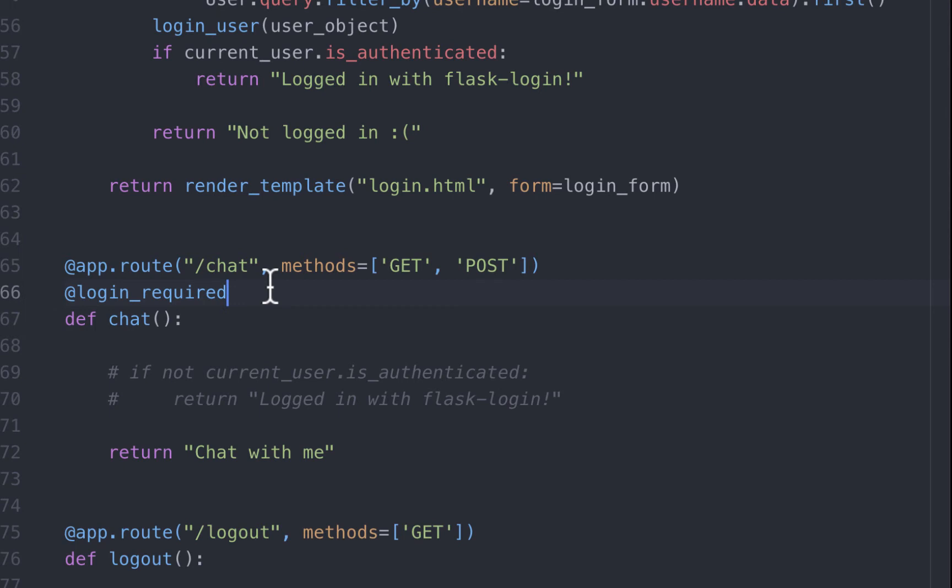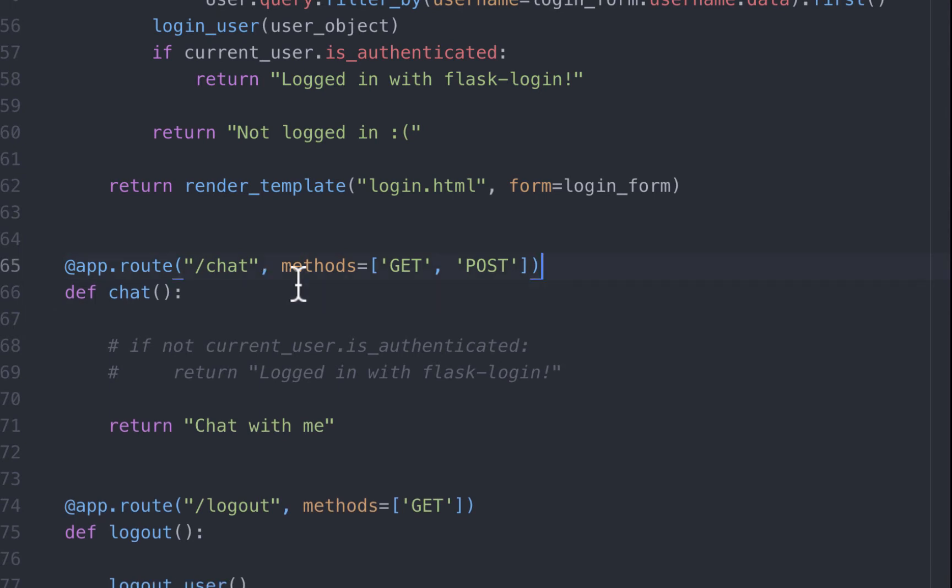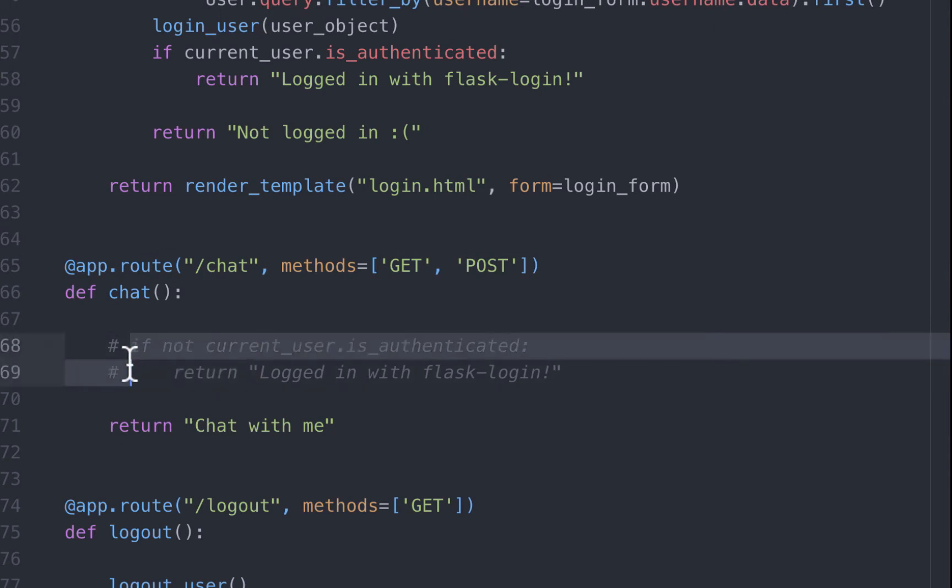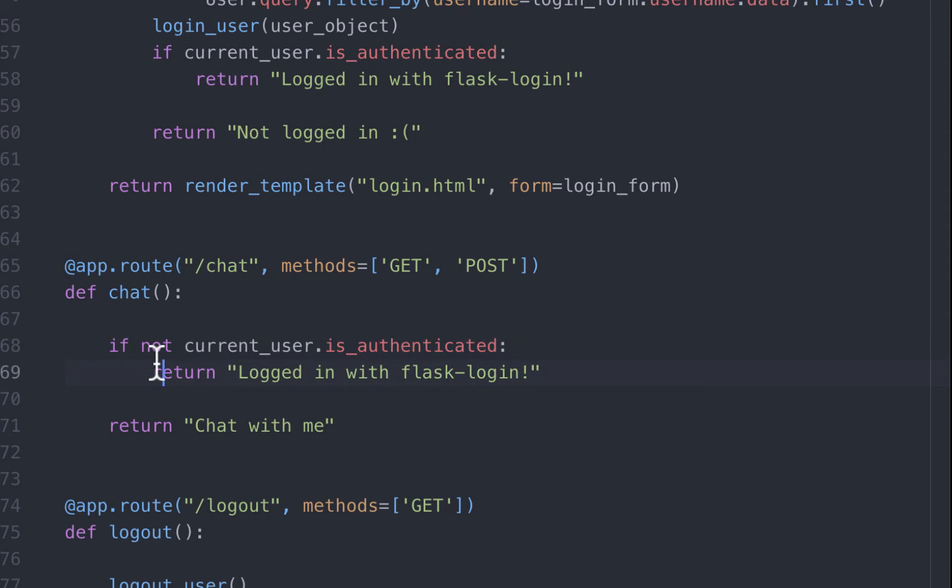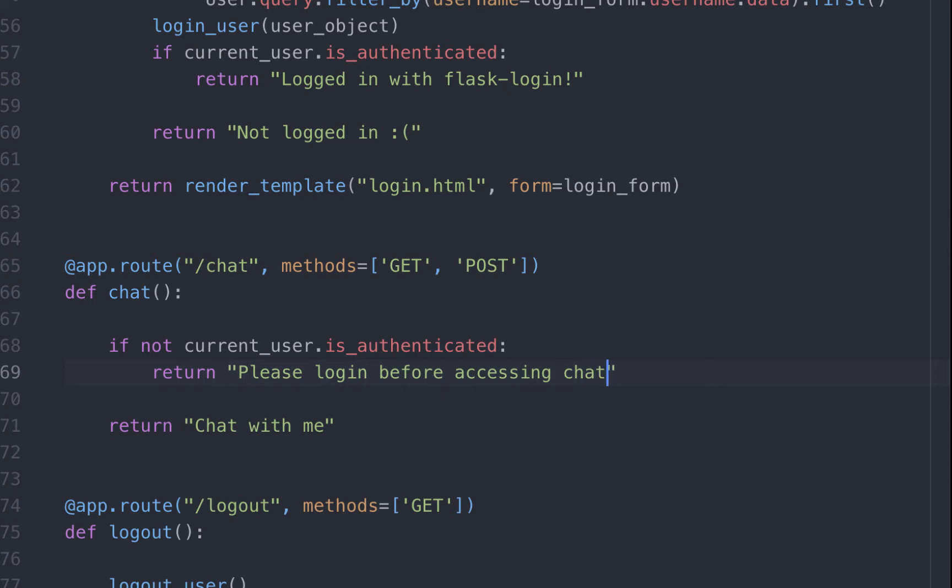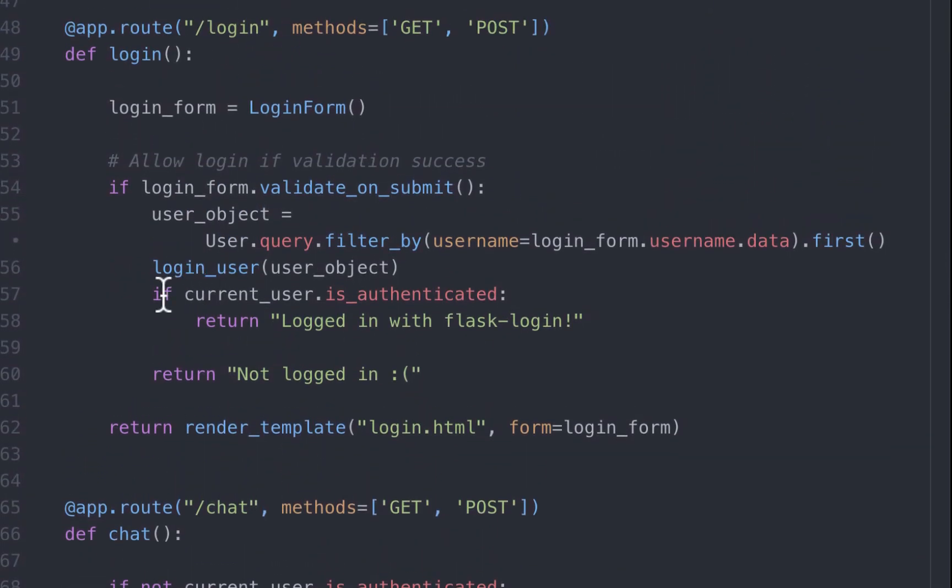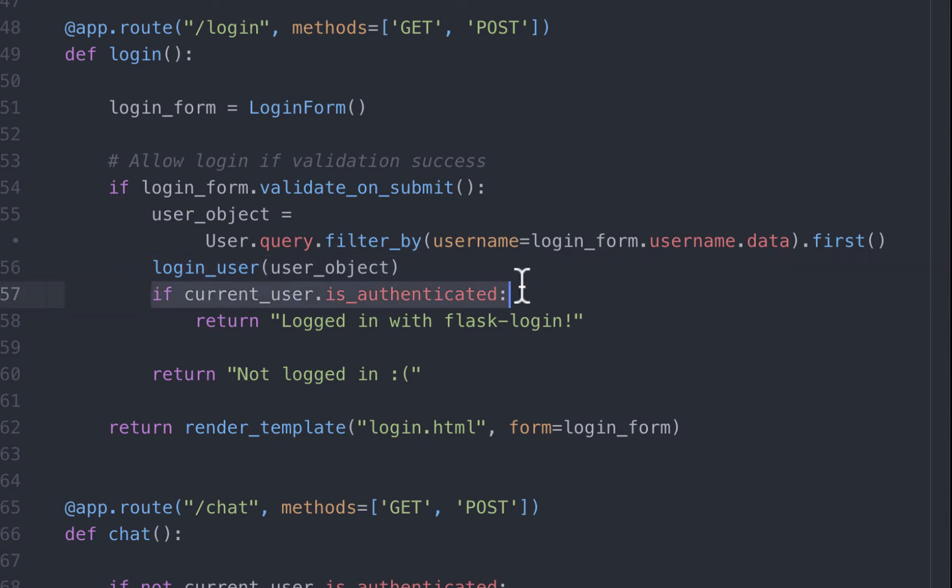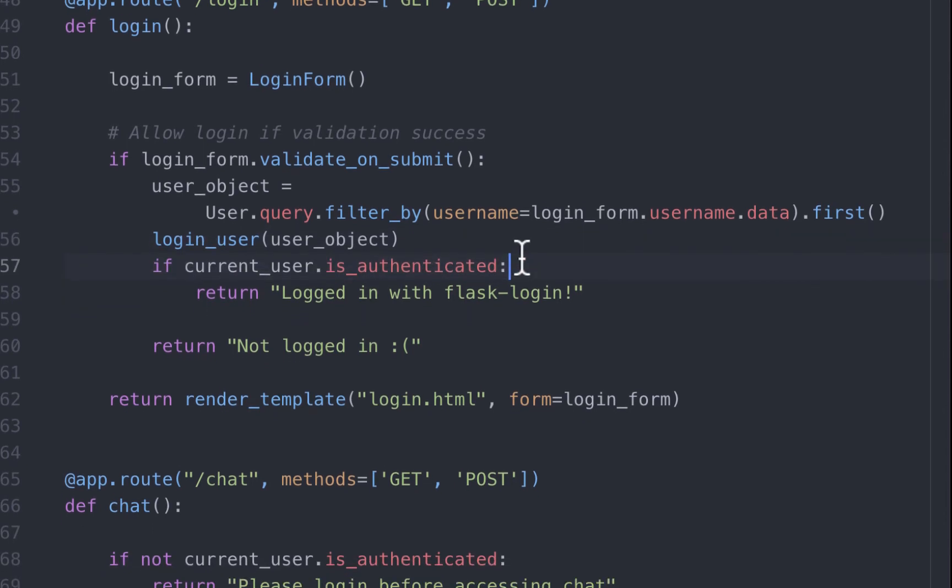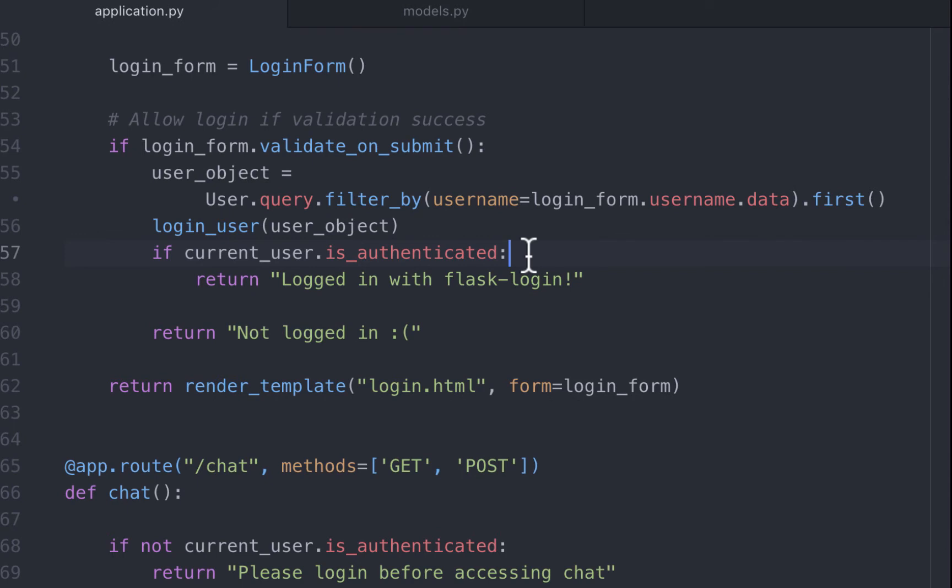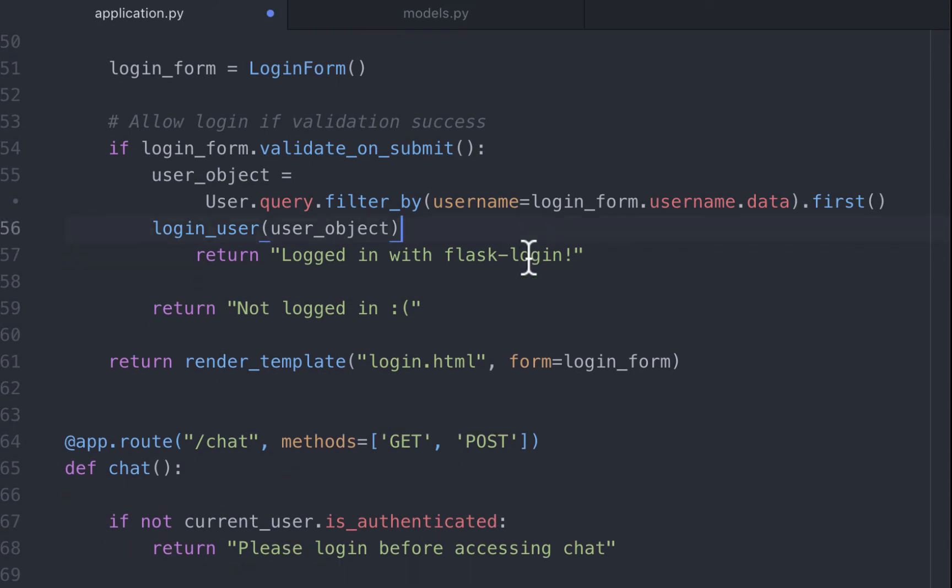I'm going to remove the login required decorator. So rather than use the decorator, let's use the isAuthenticated property on the current user. If the user is not logged in, it will show the user a polite message. Please log in before accessing chat. Okay, before we test this, let's modify the login route. Well, we did this to demonstrate the concept, but there really is no reason to log in a user and then immediately check whether the user is in fact logged in. So we can get rid of this conditional statement and redirect the user to the chat route. And we can get rid of this.